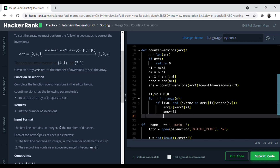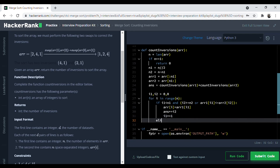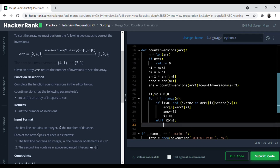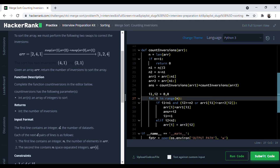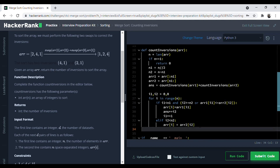Once that is done, we increment i1. The next condition is simply: else if i2 is less than n2, then we assign arr[i] equal to array2[i2] — whatever that number is. So in our example we assign 1 directly to the next position. Then we increment i2 by 1.